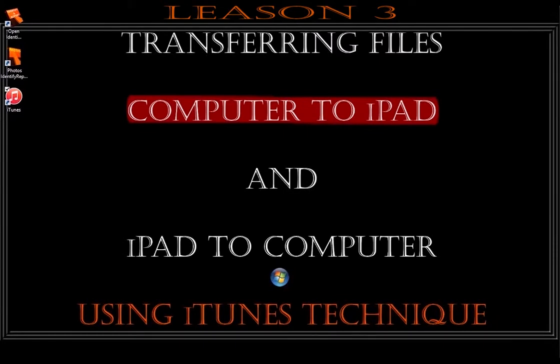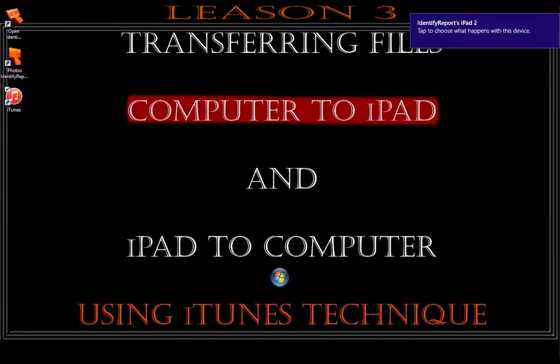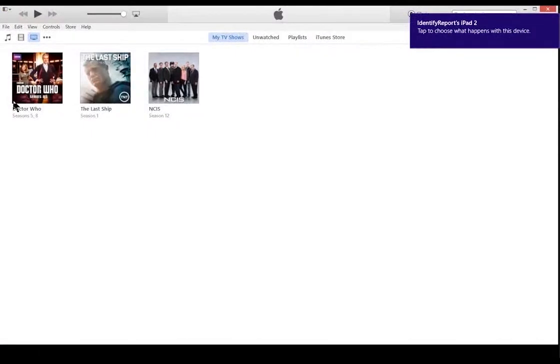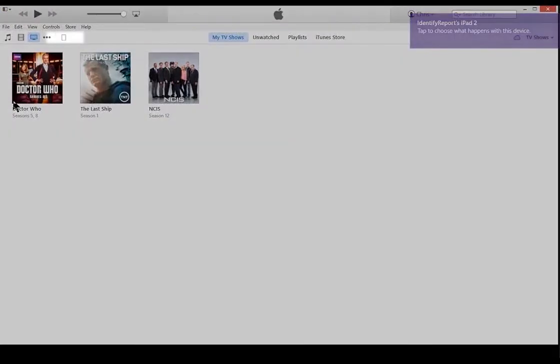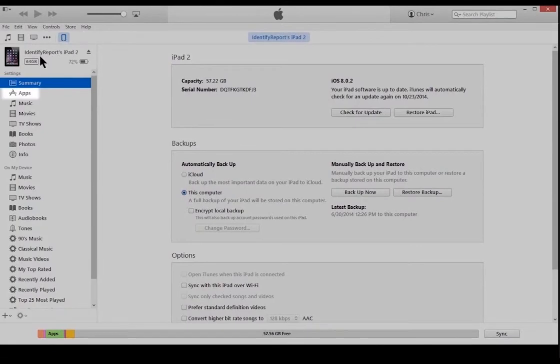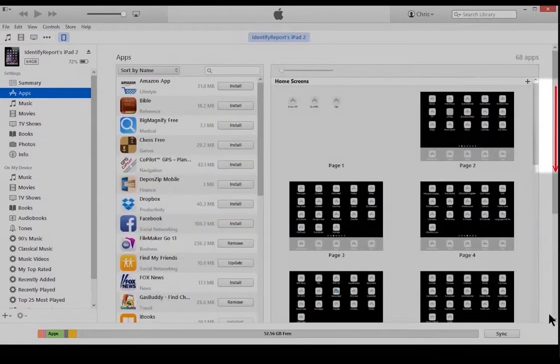Now we're going to transfer files from the computer to the iPad. Plug in the iPad. Select iTunes. Select the iPad icon. Select Apps.